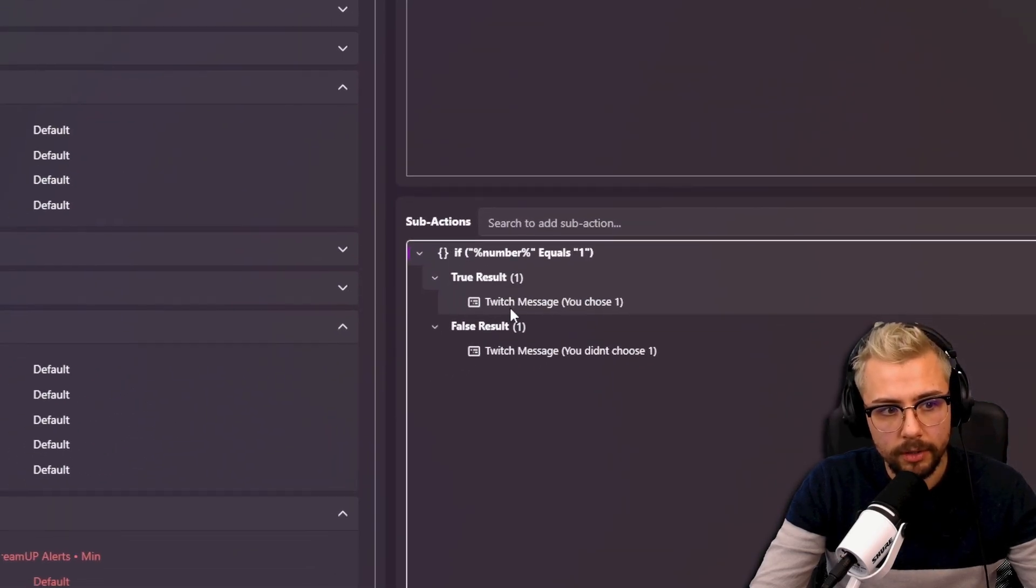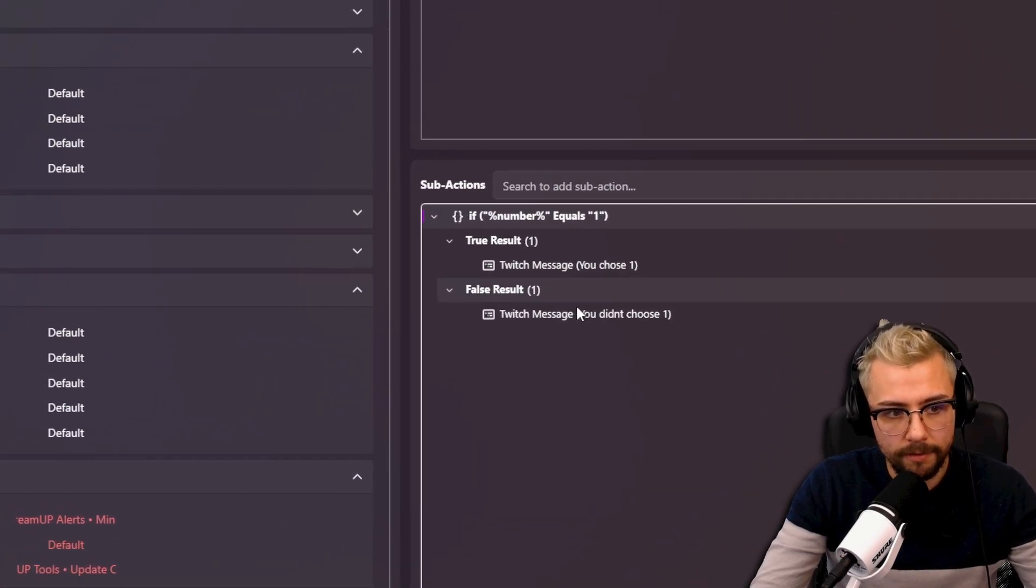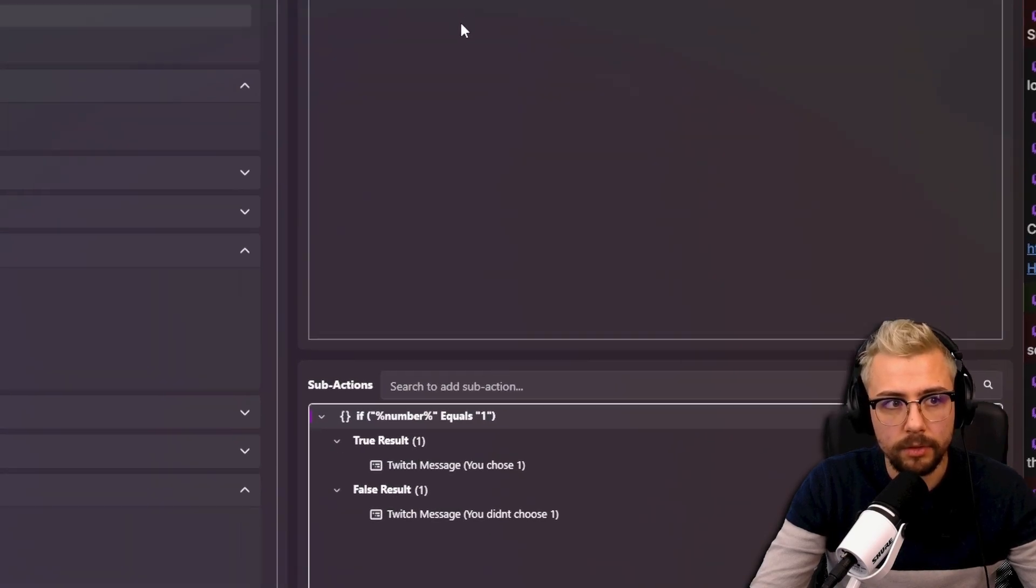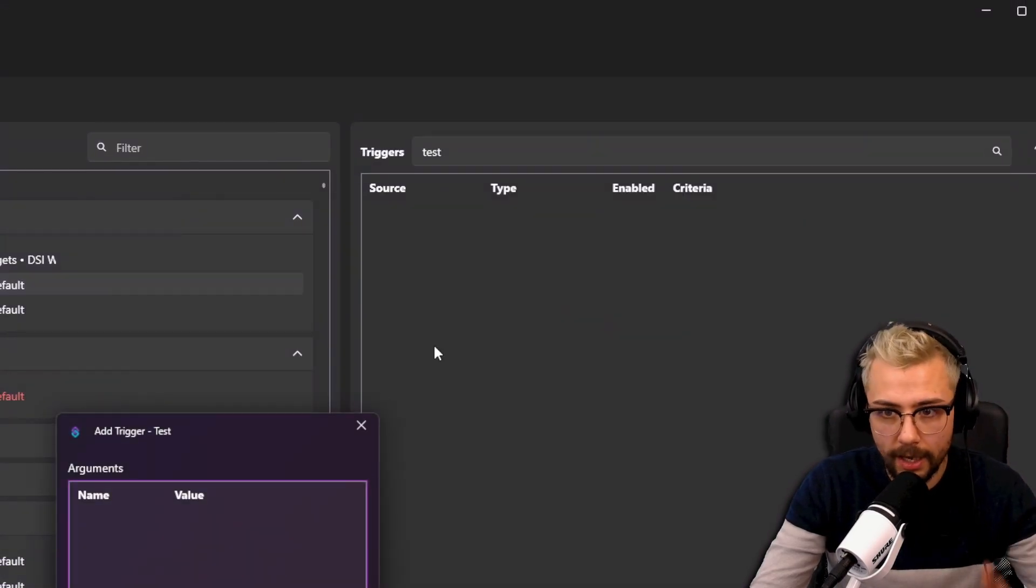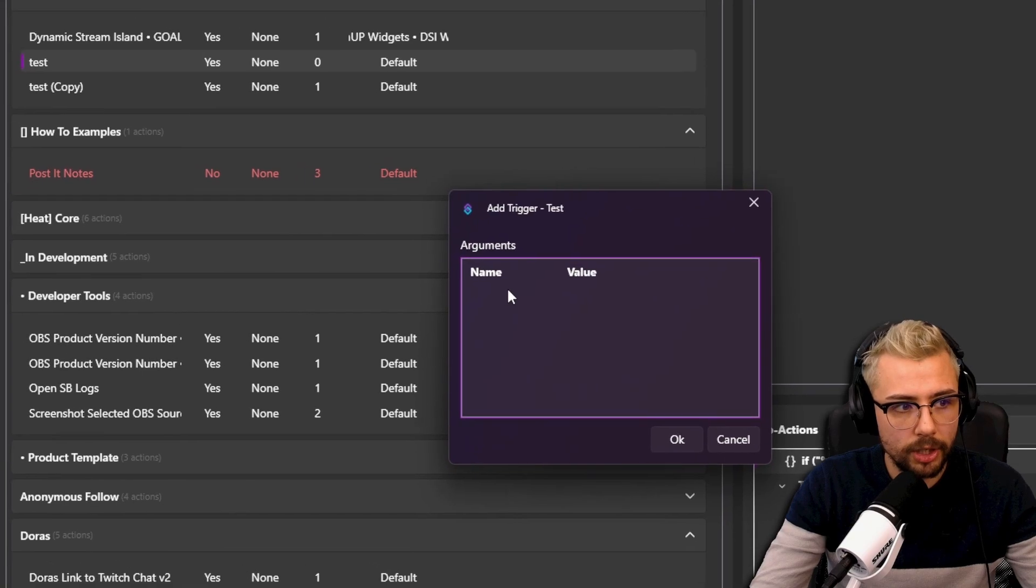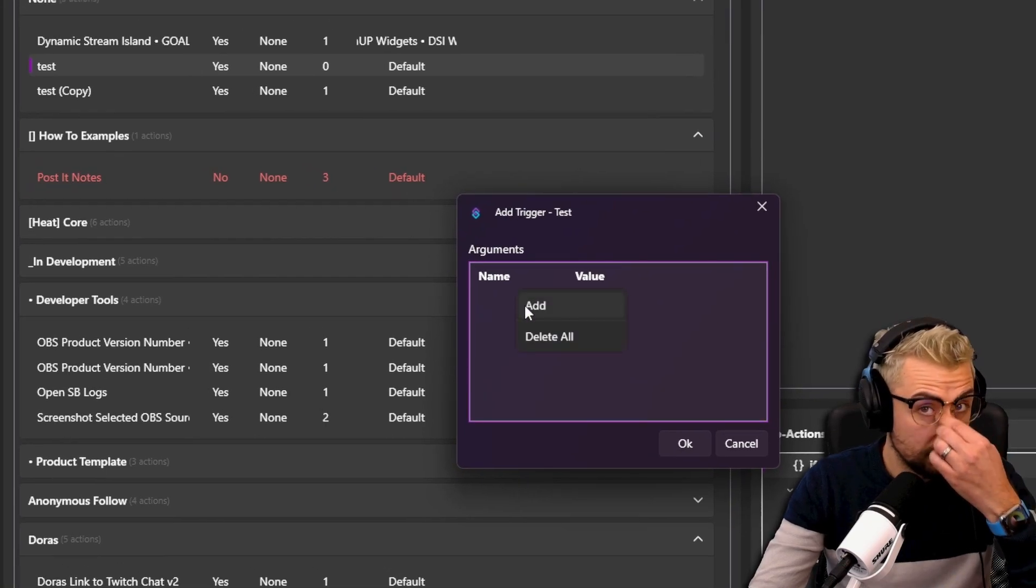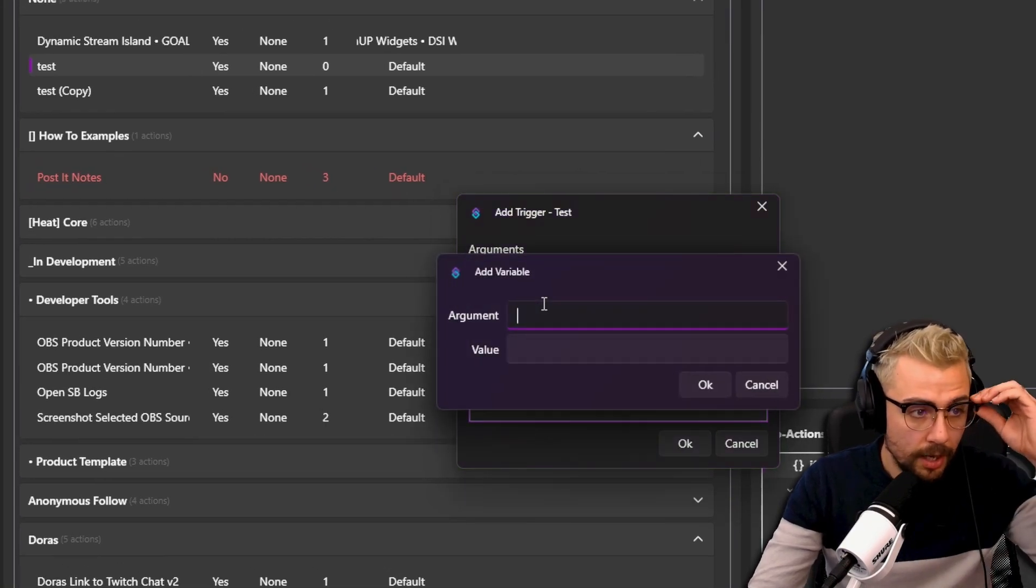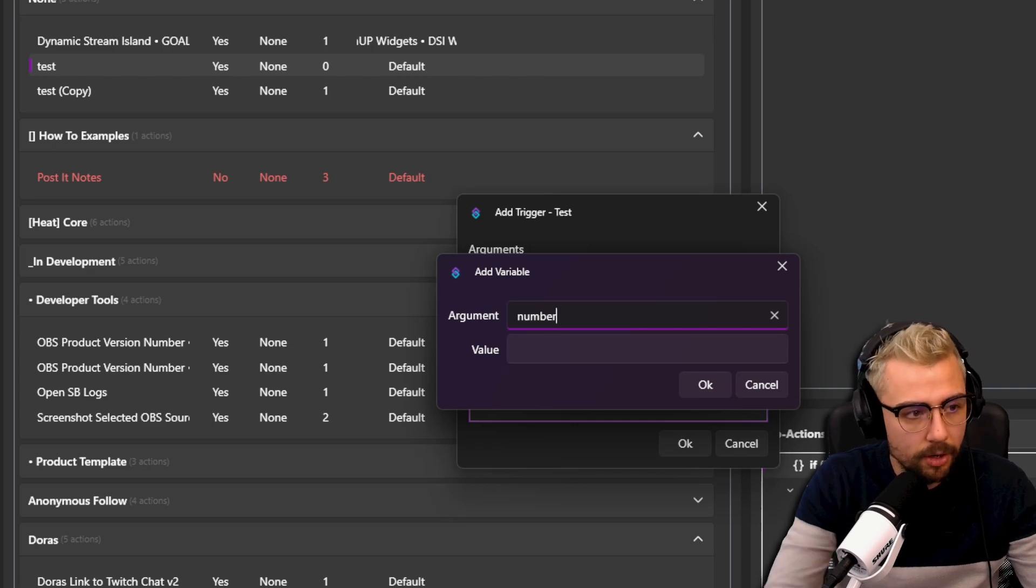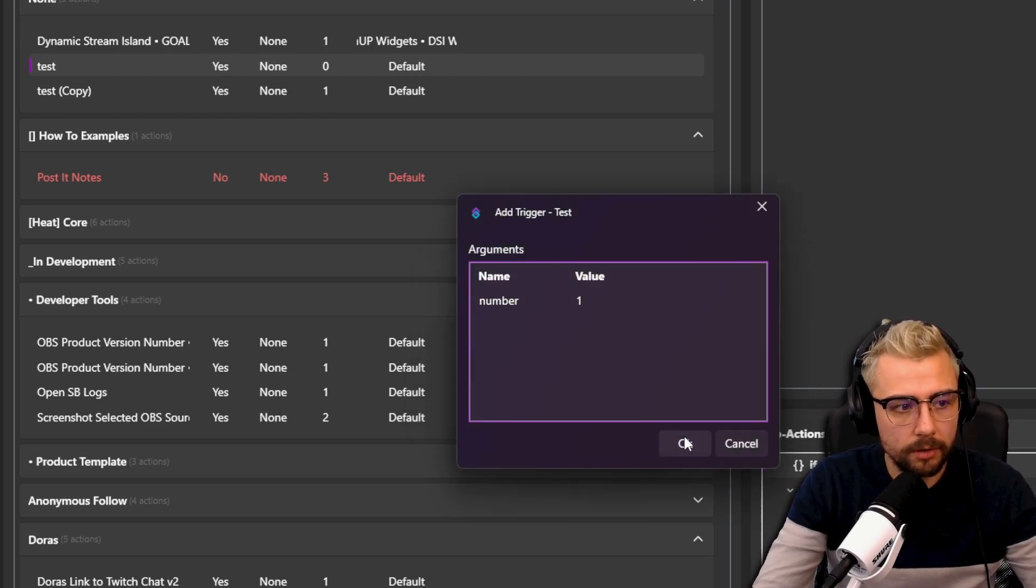So we'll do that. So if number equals one, Twitch message you chose one, false you didn't choose one. So I'm just going to create a test trigger up here. Again, if you want to find out about this feature, you can go check it out from yesterday's video. Add, in here I'll type in number and I'll put number one. Press OK and then now when I press test.